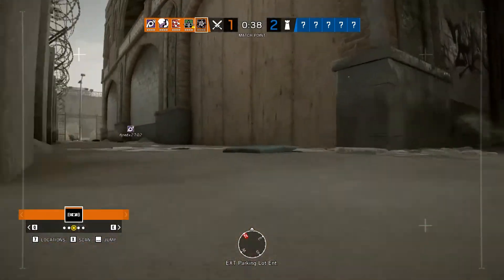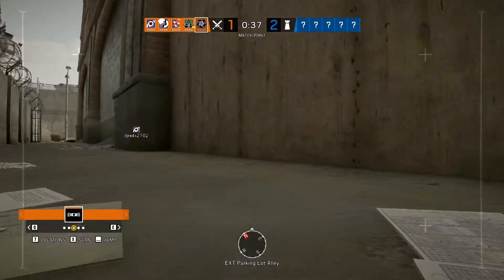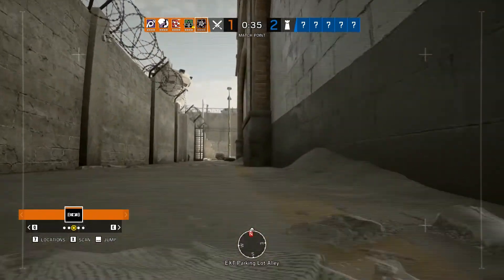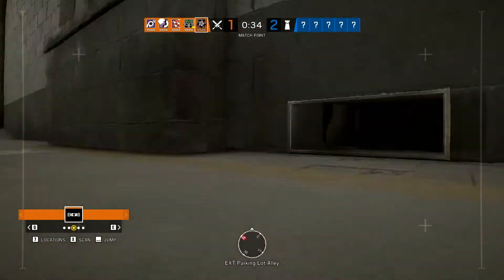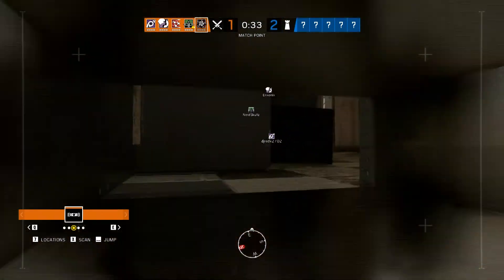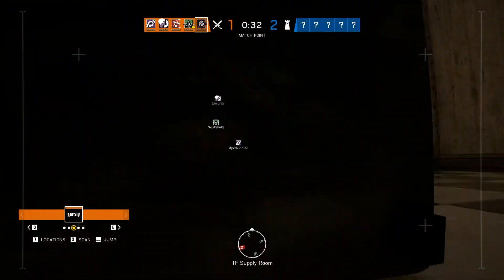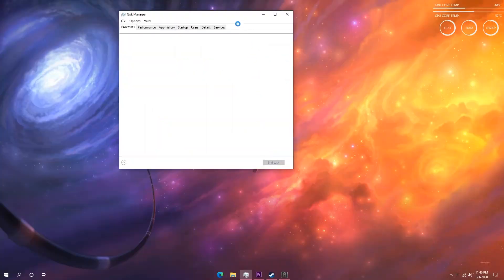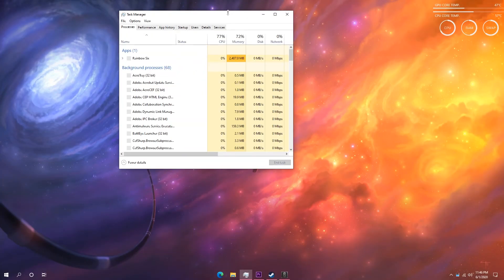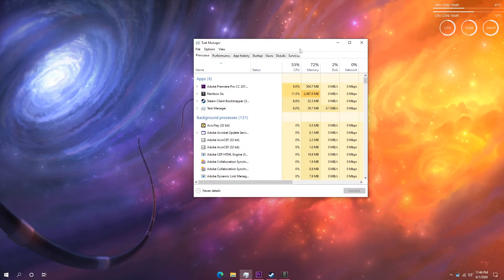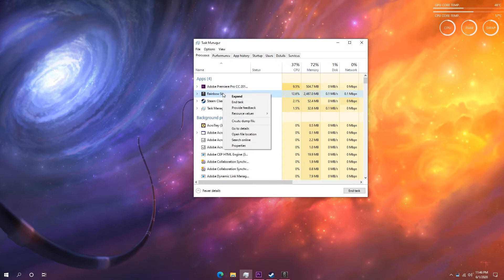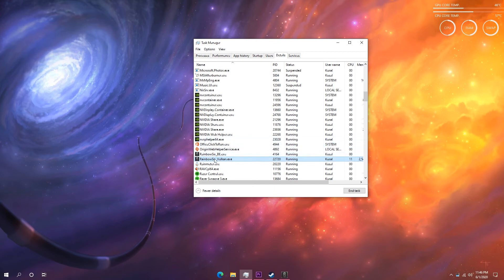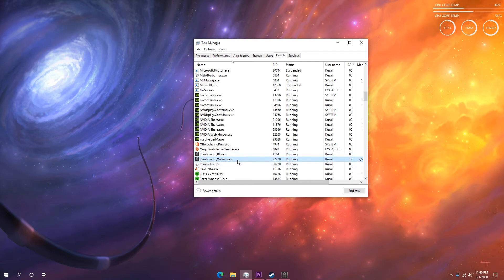Once you are in the Task Manager, go ahead and find Rainbow Six Siege process. Now it should be in one of the top 4 processes. Once you have found it, right click on it and click on go to details. And in there, click on the Rainbow Six underscore Vulkan dot exe process. Now select that process and right click on it and click on set priority and set that priority to high.